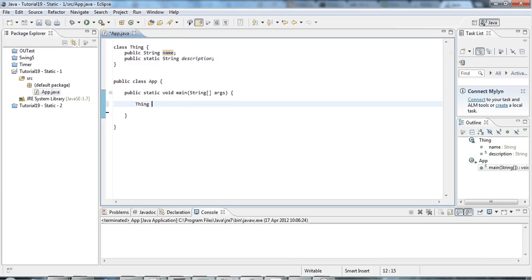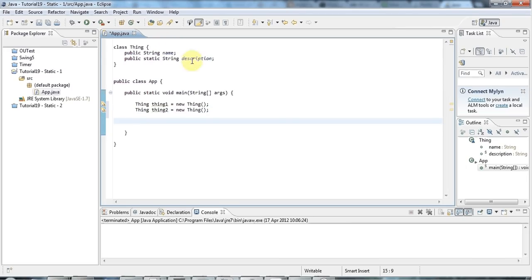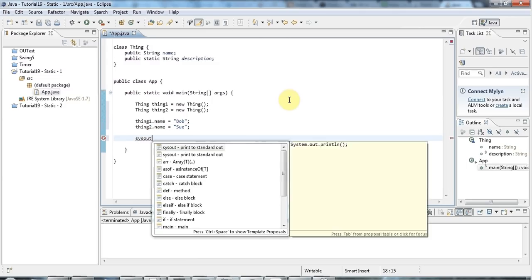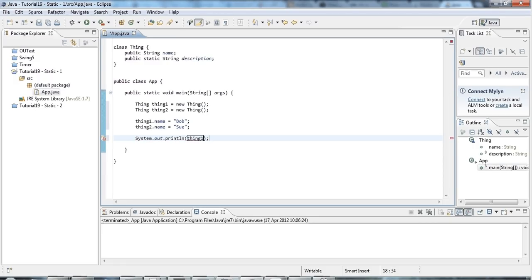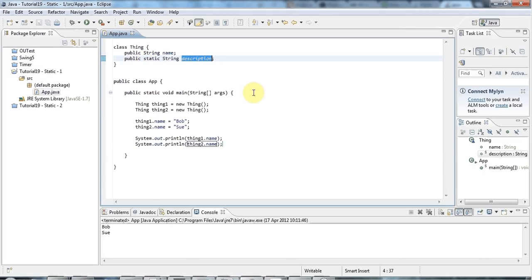I'm going to declare a couple of Thing objects: thing1 equals new Thing, and thing2 equals new Thing. With the name variable, each Thing object has its own copy of name, so I can set thing1.name equal to Bob and thing2.name equal to Sue. I can display those with a System.out, and of course if I run this it's going to say Bob and Sue.